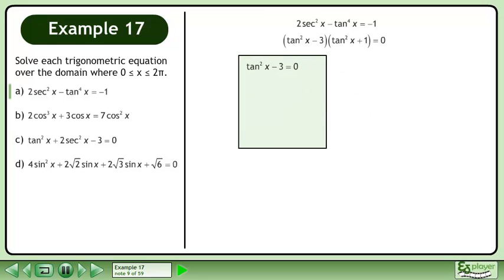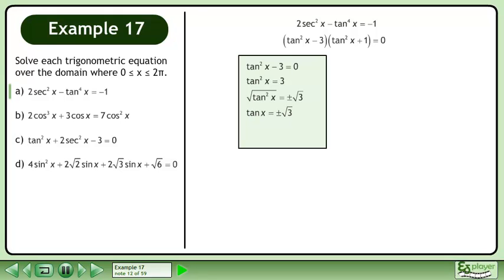Factor to get (tan²x minus 3)(tan²x plus 1). Solve tan²x minus 3 equals 0. Isolate tan²x, then take the square root of both sides. This gives us tan x equals positive or negative √3.